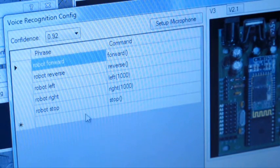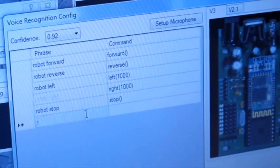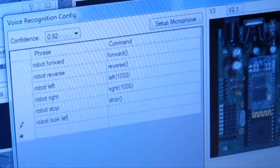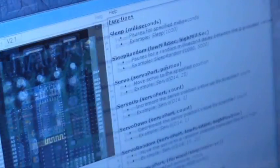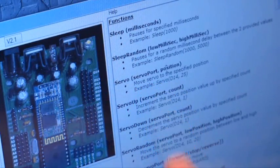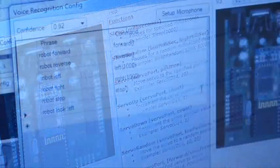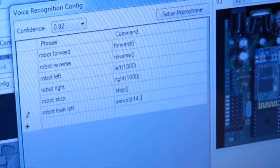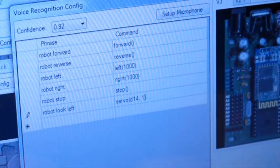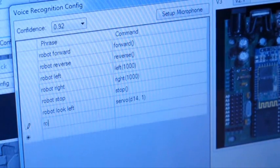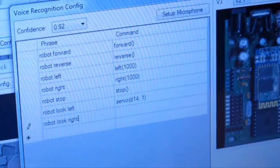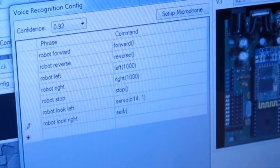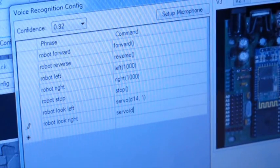In this case, we're going to add our own. We're going to say robot look left, and if you reference the commands on the right, the command servo allows you to move a servo into a specific position — d14, position 1. And robot look right to servo d14, position 30.